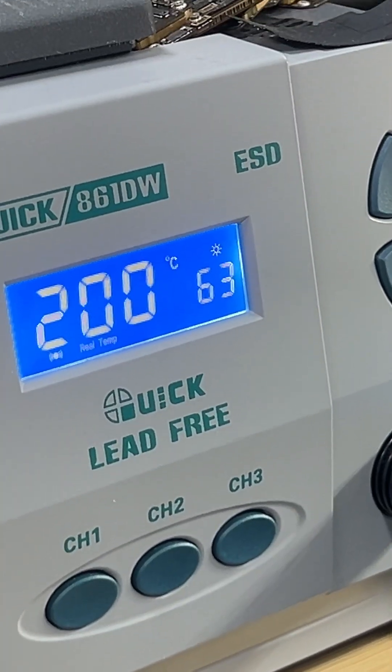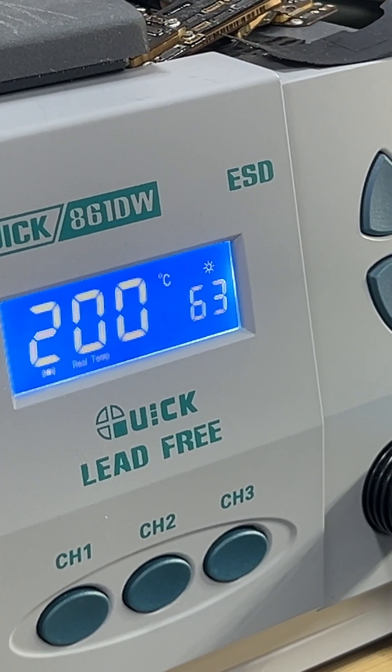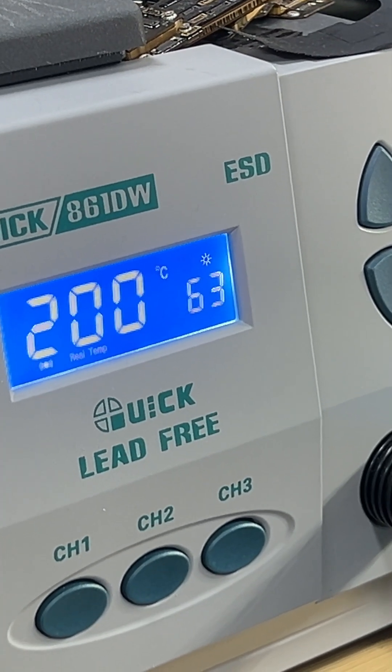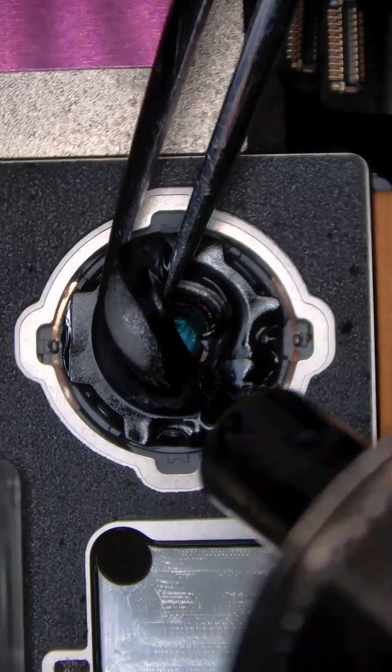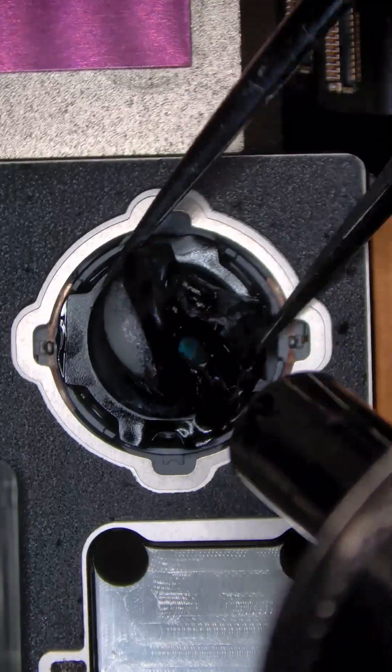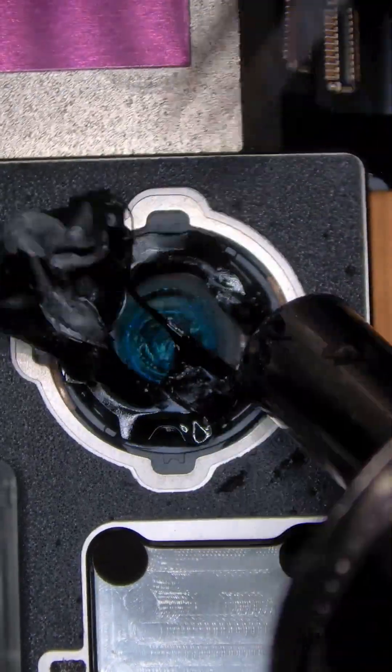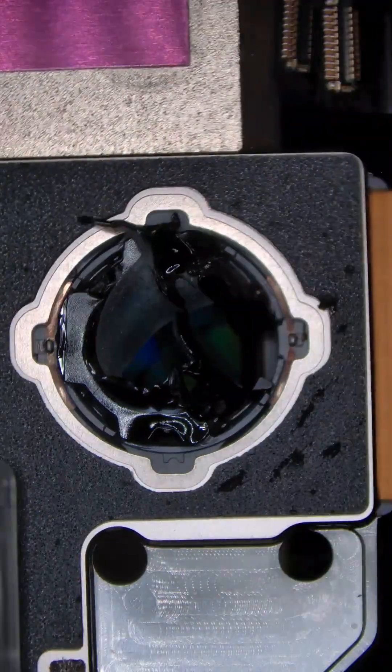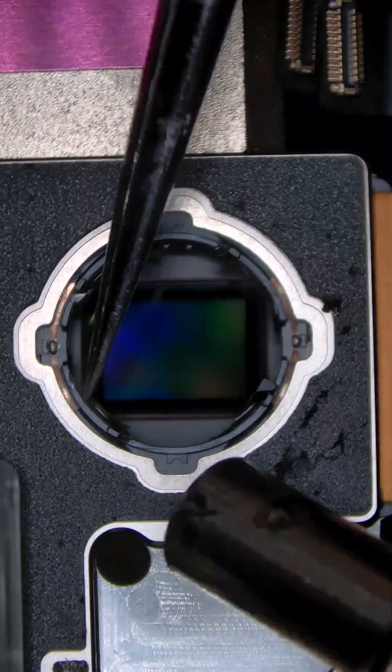Set the hot air gun to 200 degrees Celsius with airflow around 60. Evenly heat the scratched lens surface. Use tweezers to gradually remove the softened lens.